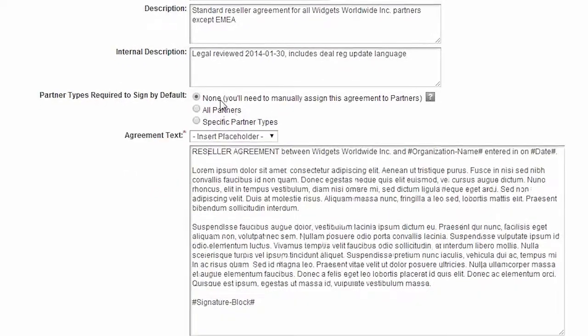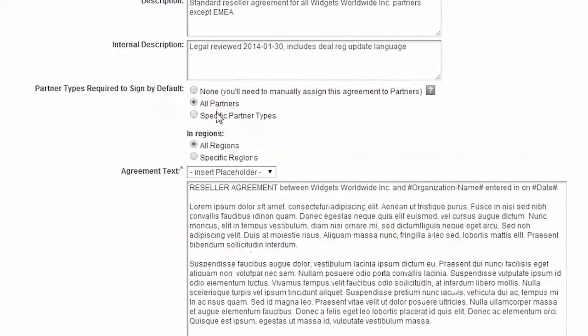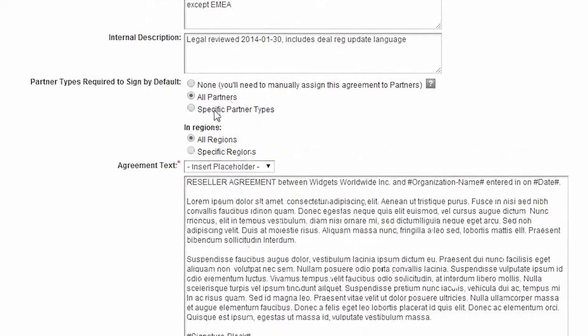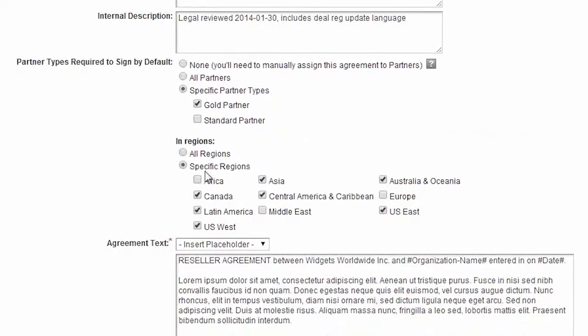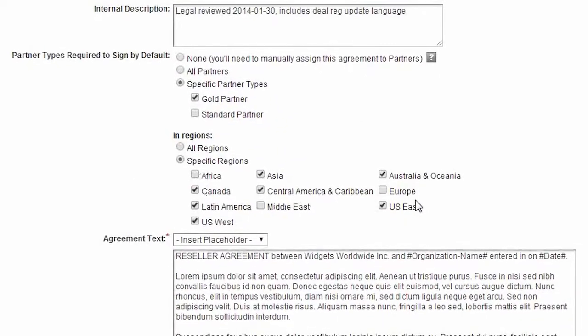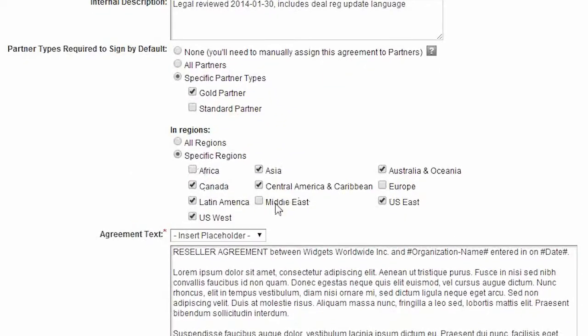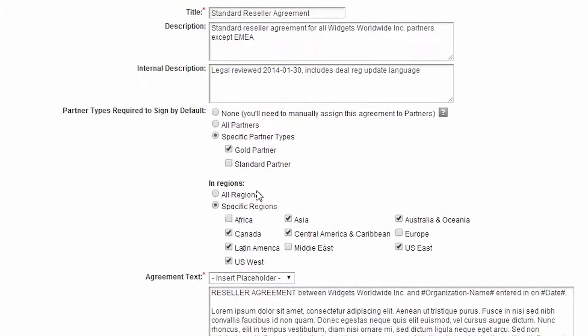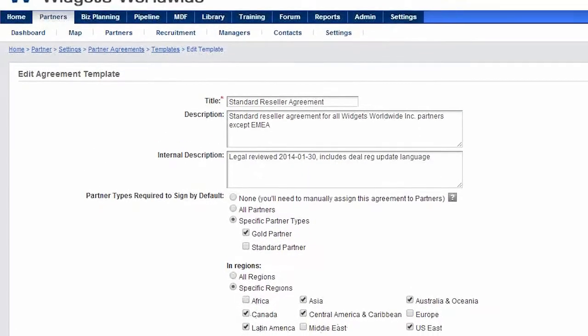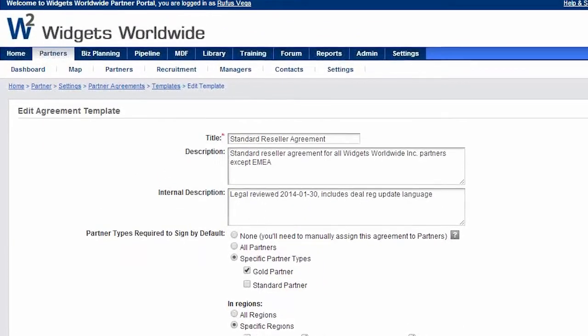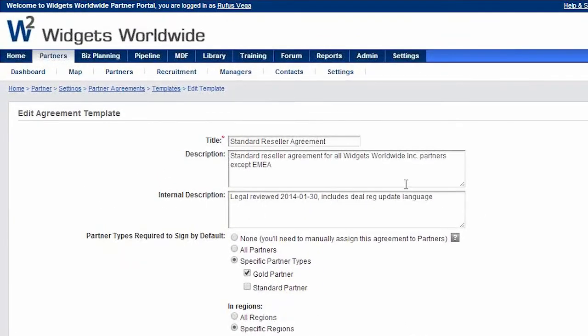These default agreement template settings can be overridden on a partner-by-partner basis, which is what we saw earlier. As you can see, the Partner Agreements functionality allows you to easily manage your reseller agreements all in one place.